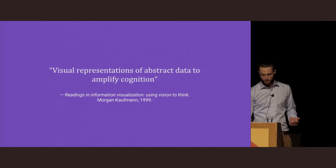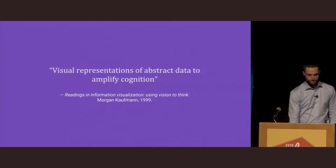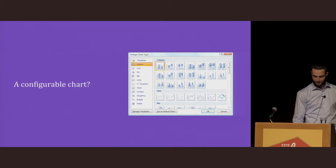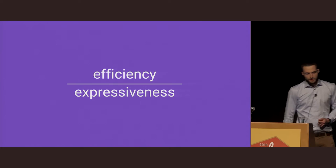After searching around for a while, an answer I came up with that I quite like is: it's a visual representation of abstract data to amplify cognition. Which kind of leads to the next obvious question: what's the most natural tool for specifying a visualization? Perhaps it's a configurable charting library, or a high-level charting library, or maybe low-level geometric shapes and graphical markings.